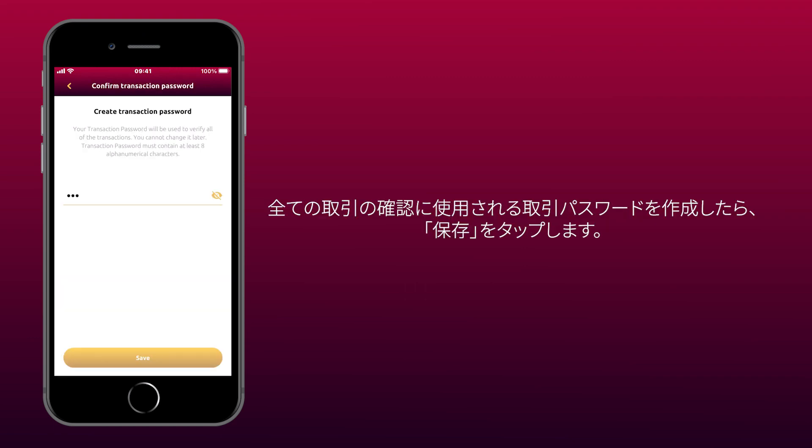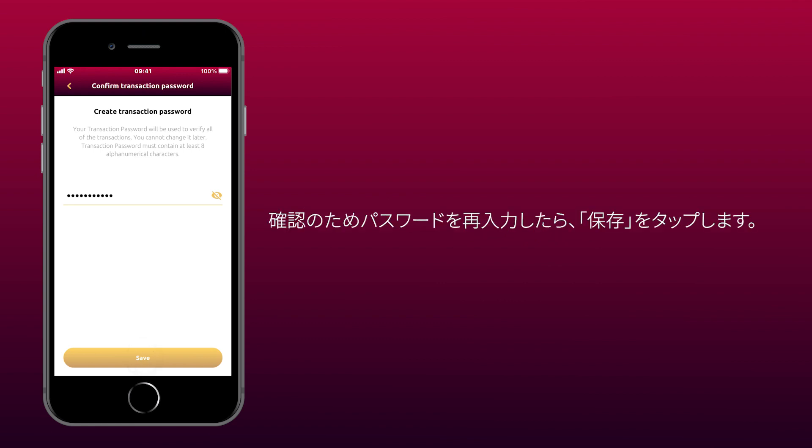Create a strong transaction password that you will use to confirm all transactions and tap Save. Now re-enter the password to confirm it and tap Save.